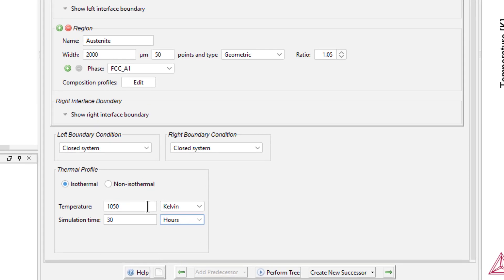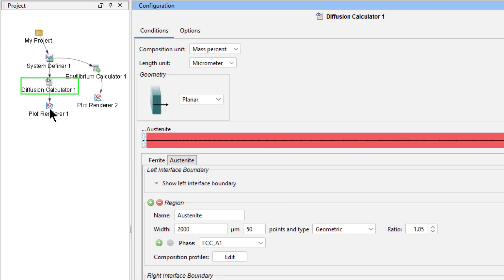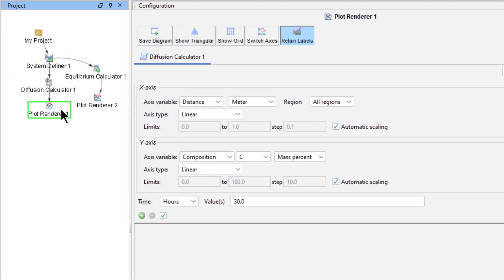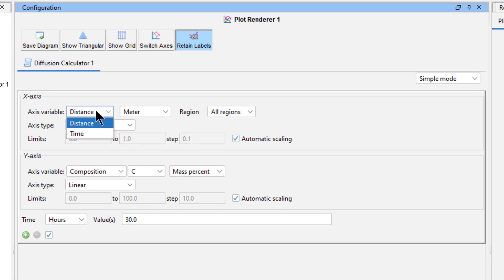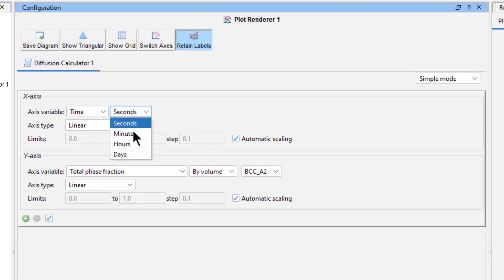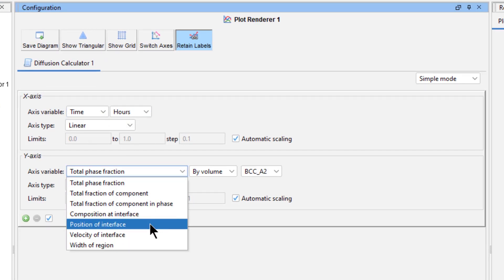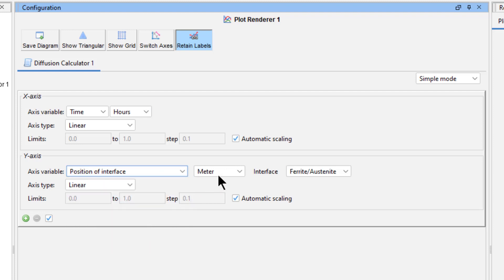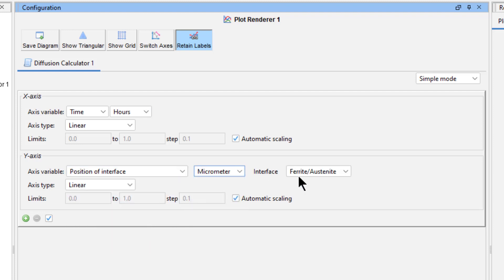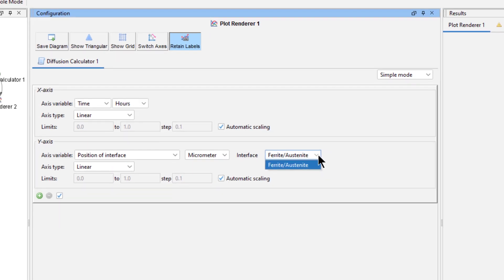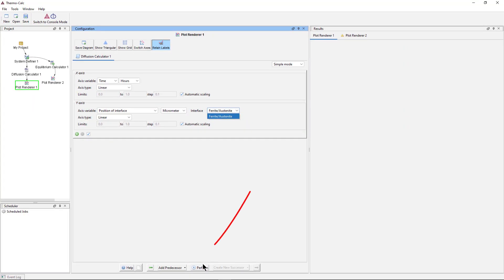Now click on the Plot Renderer 1 node. Change the X-axis variable to Time, Hours, and change the Y-axis variable to Position of Interface. Change the units to Micrometer, but leave the default interface of Ferrite-Austenite. Now click Perform at the bottom center of the program.